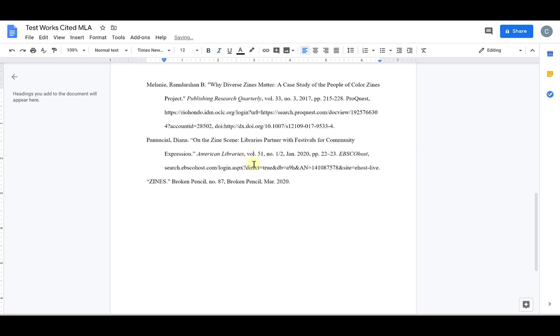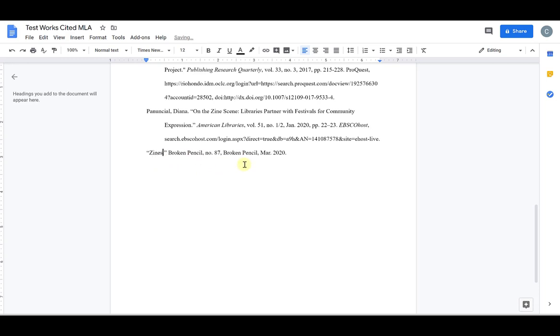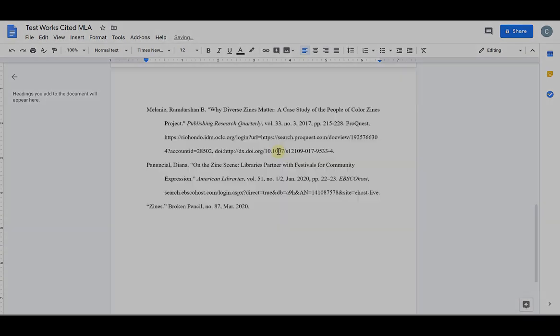And then notice on the last citation this article title is in all capitals. Nothing should ever be in all caps in your citation page even if the article was in all caps nothing here should be so I needed to fix that. And if you see that additional publication information is added when unnecessary you can remove that as well.